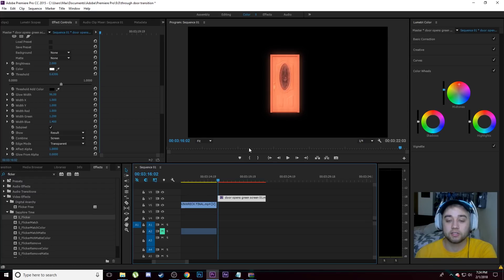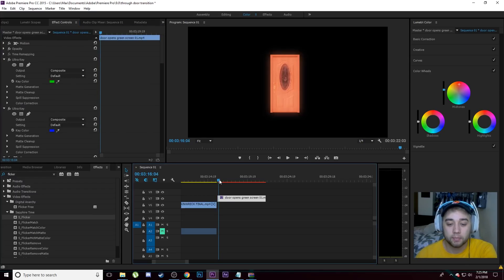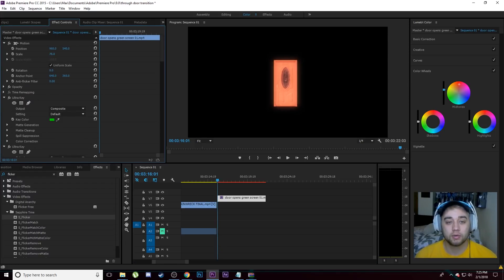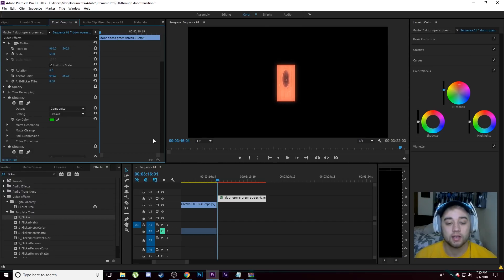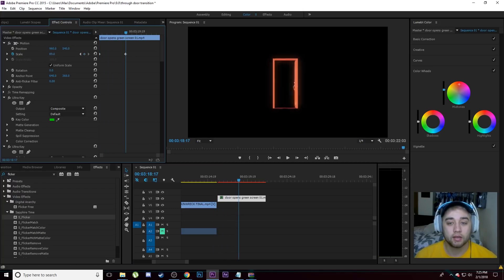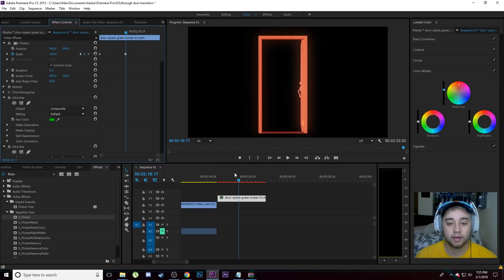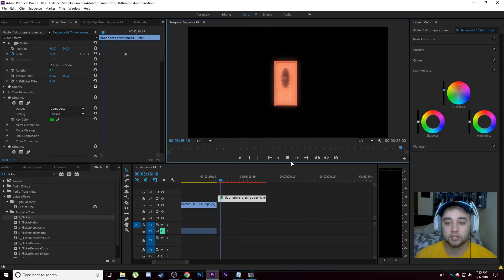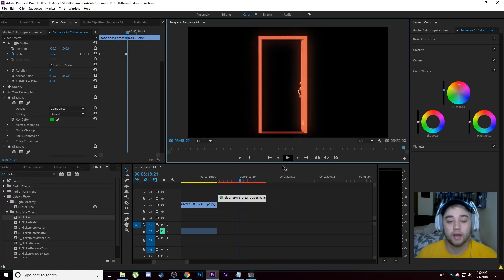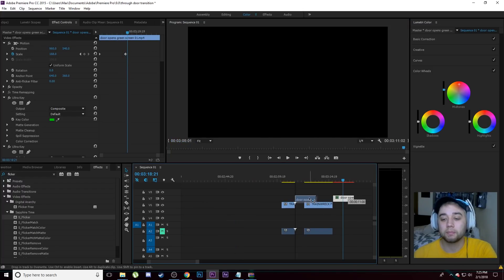What I like to do is create a simple keyframe so the door starts small and gets a little bigger. Drag to the beginning of your clip, go up to Motion in Effect Controls, change the scale to around 63, and click the stopwatch next to Scale. Drag a bit further, then scale it up to however big you'd like. This creates a little animation where it grows bigger, adding a bit more motion to the effect.